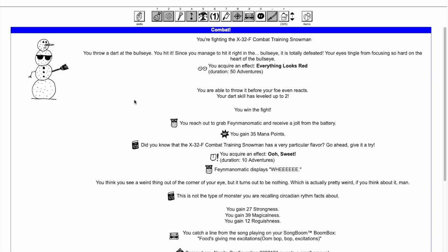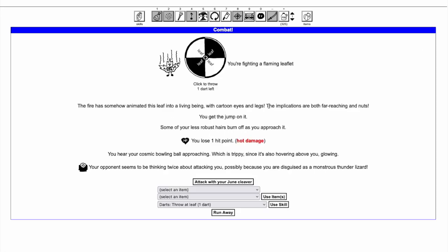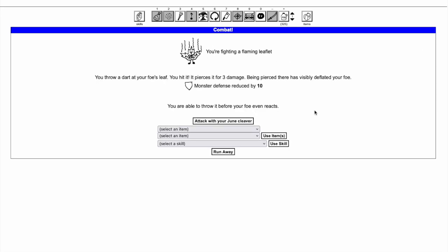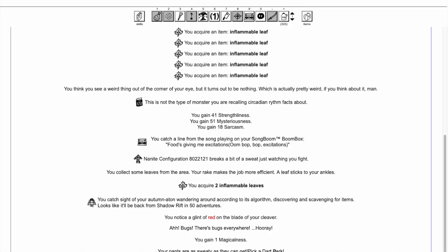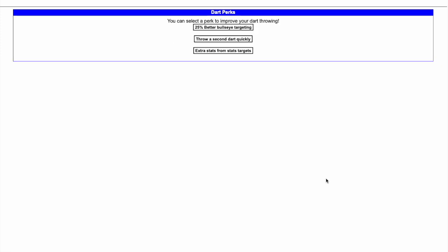Note that defeating the monster with a bullseye does not force its items to drop. Every time you use a dart, it adds to your dart skill. When you gain enough dart skill to increase your dart level, you can choose a perk that improves your darts.